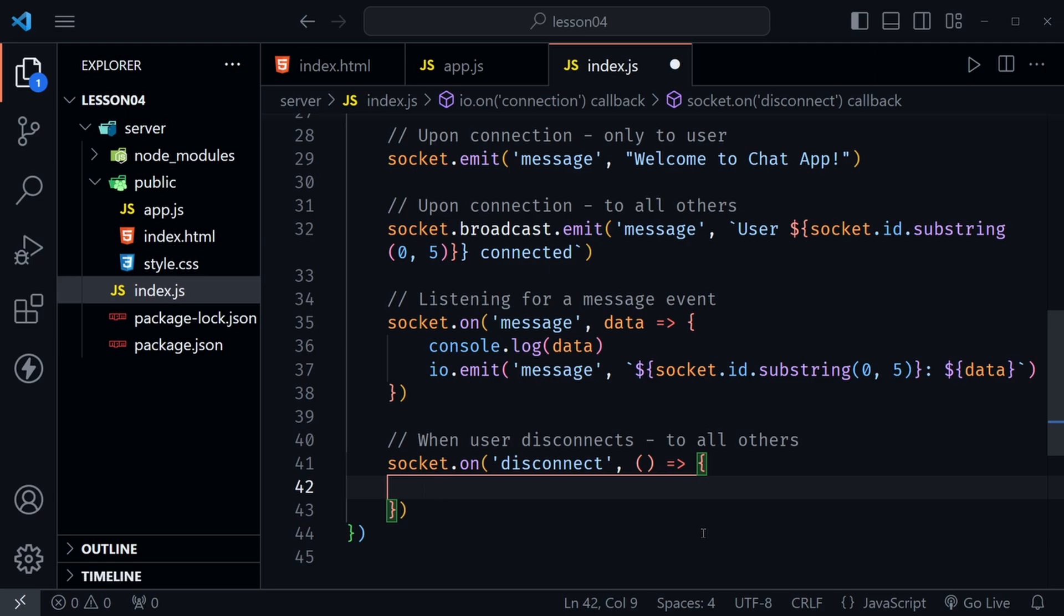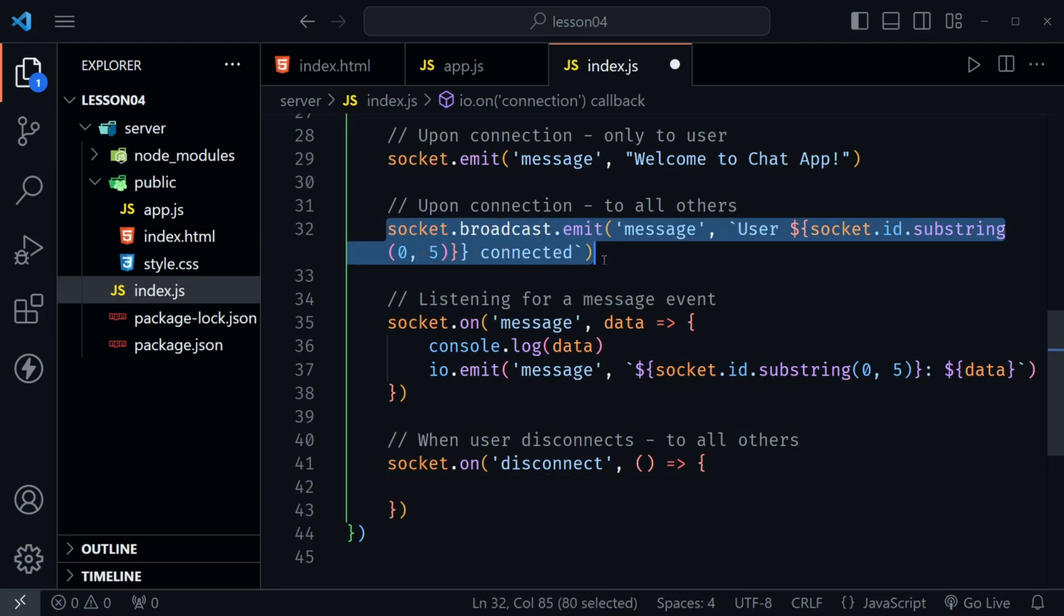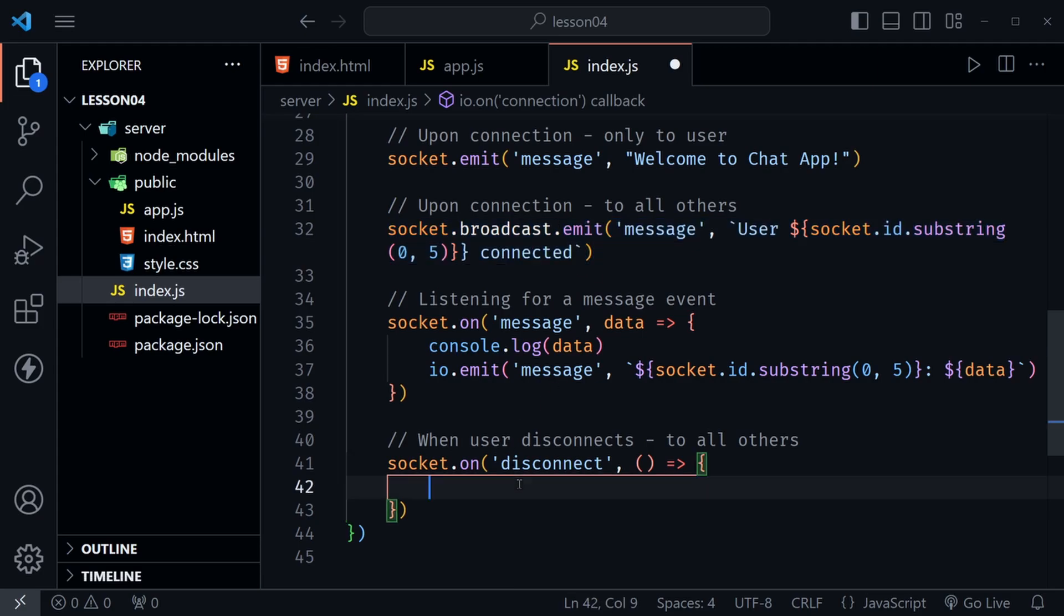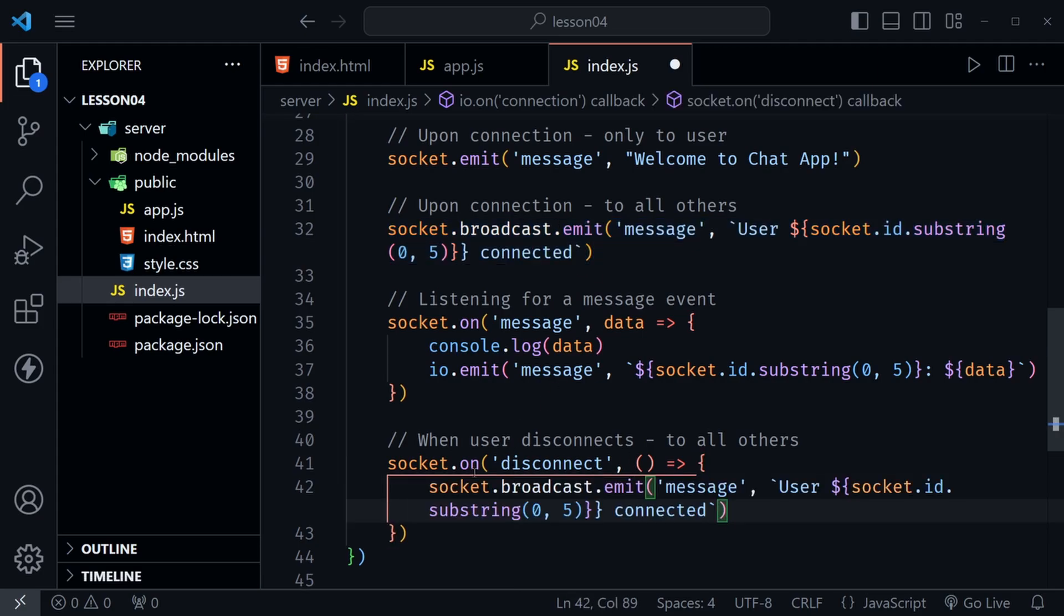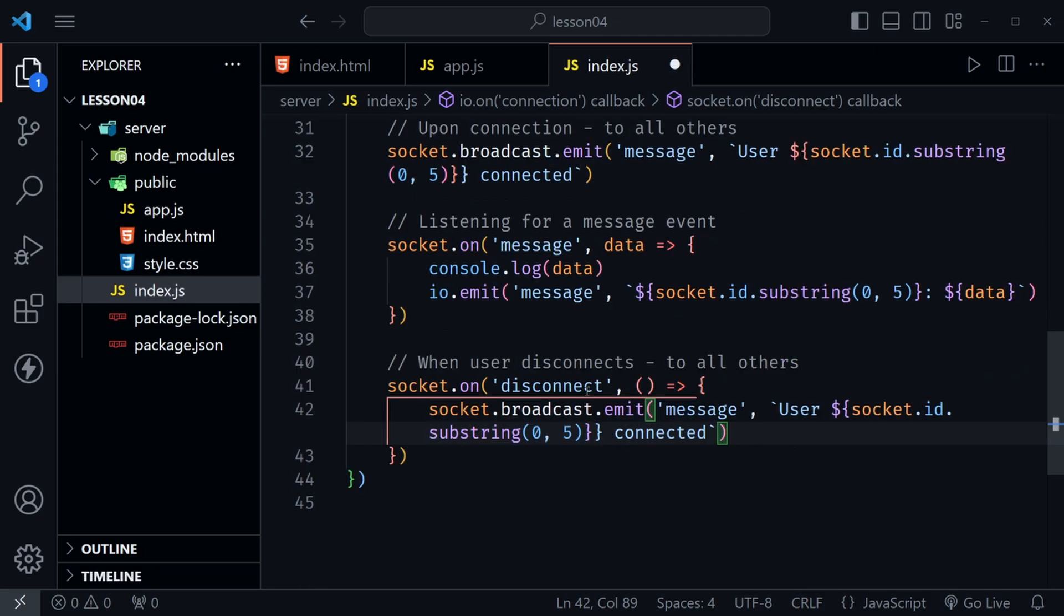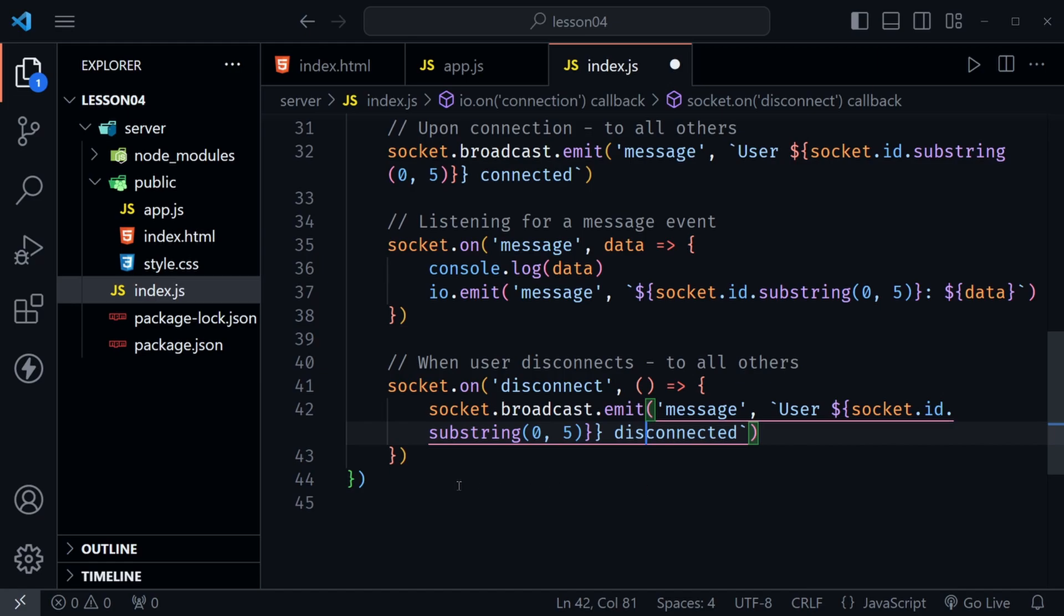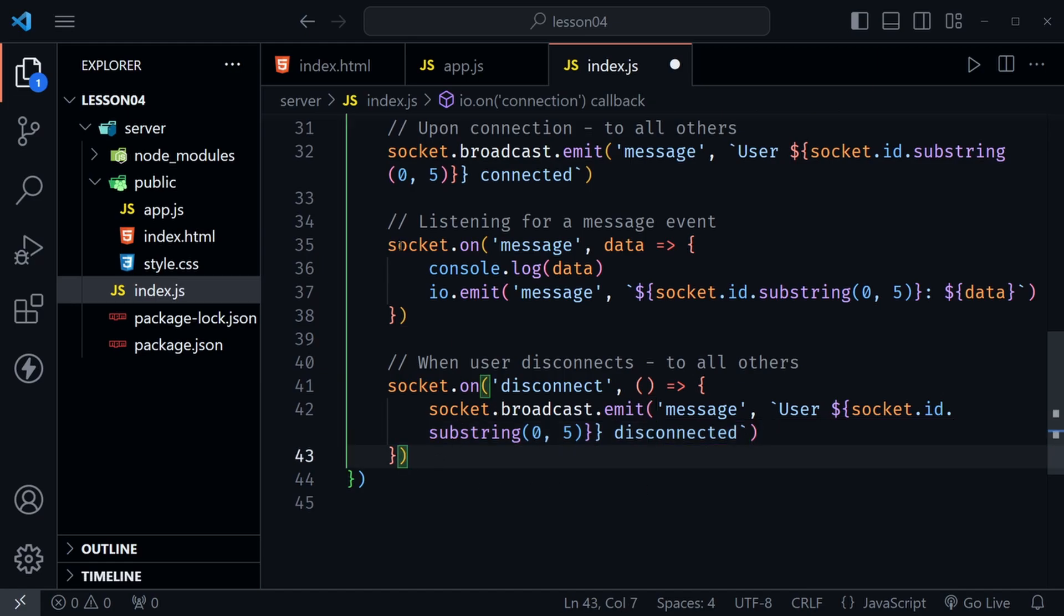And inside of this this will be very similar to what we had up here socket.broadcast.emit because we'll send this to everybody else of course except the person who just disconnected. They don't need to receive that anyway. So now we can say message user and provide the first five of that socket id and here we'll just say disconnected. So everyone else has sent a message when somebody disconnects and we'll try that out as well. We'll try all of these out.